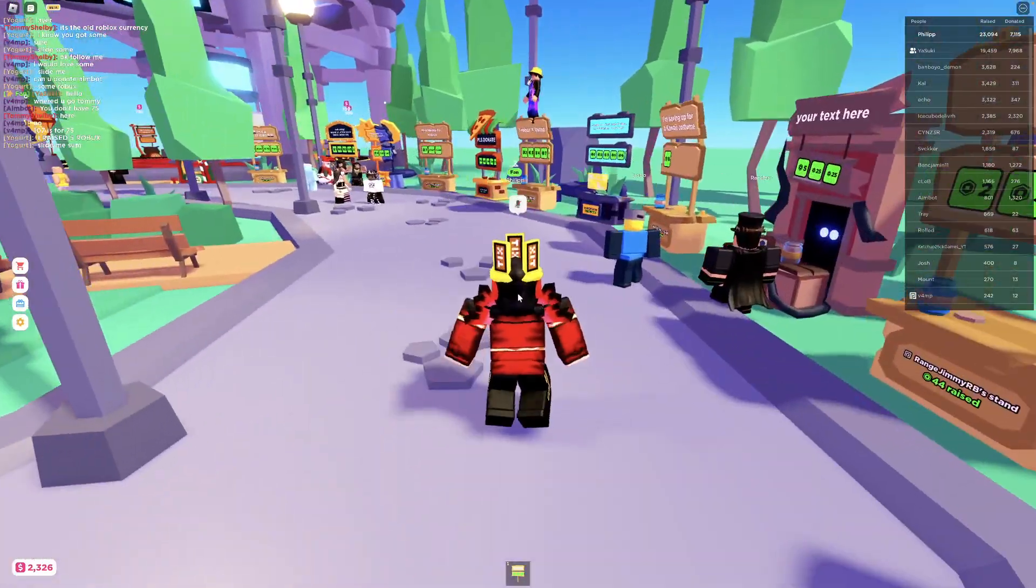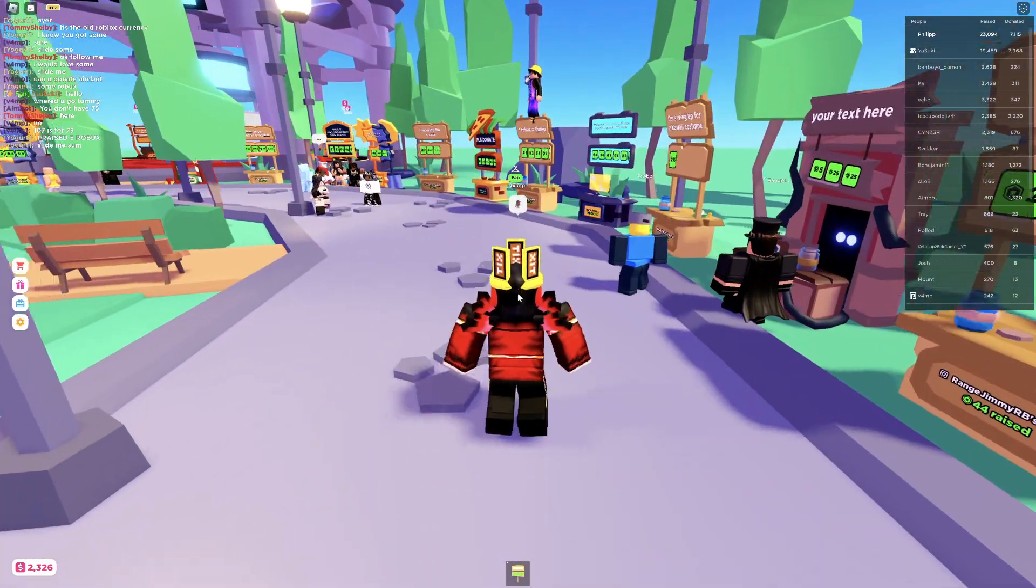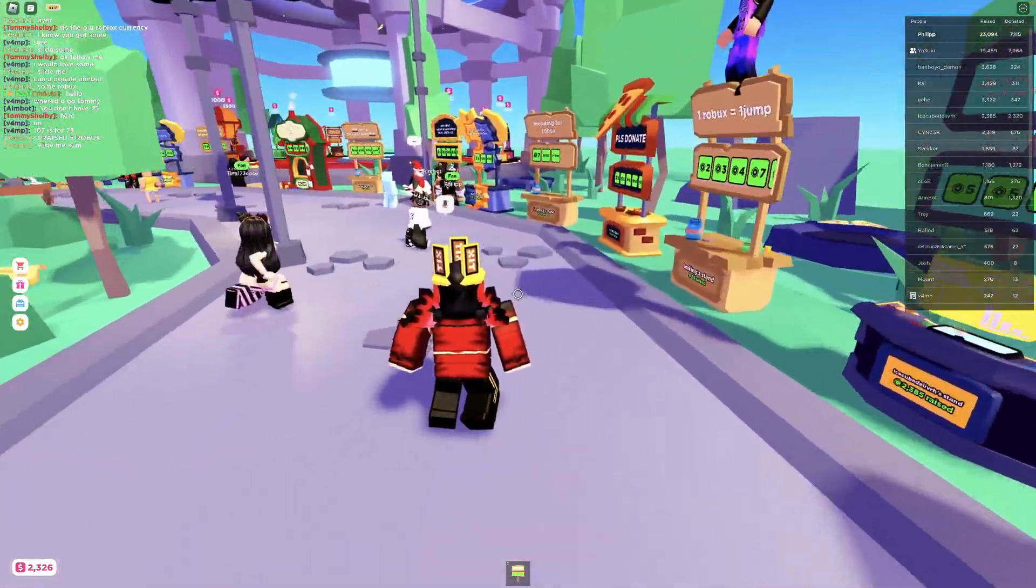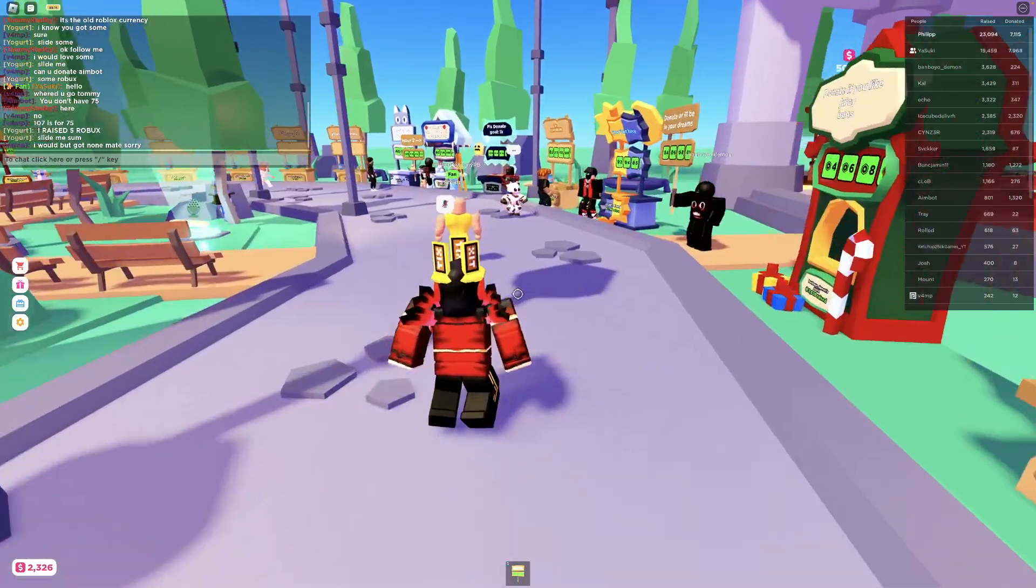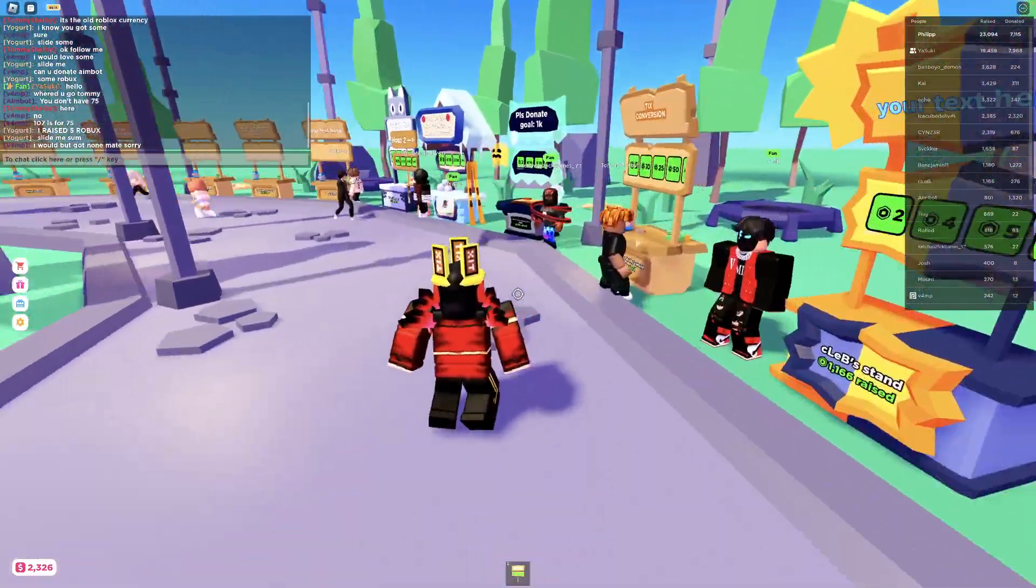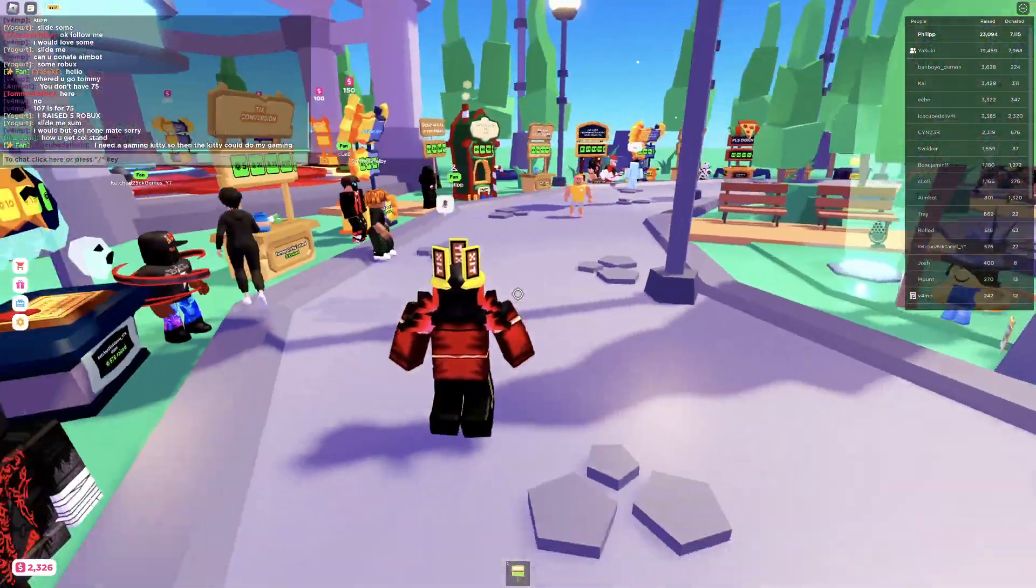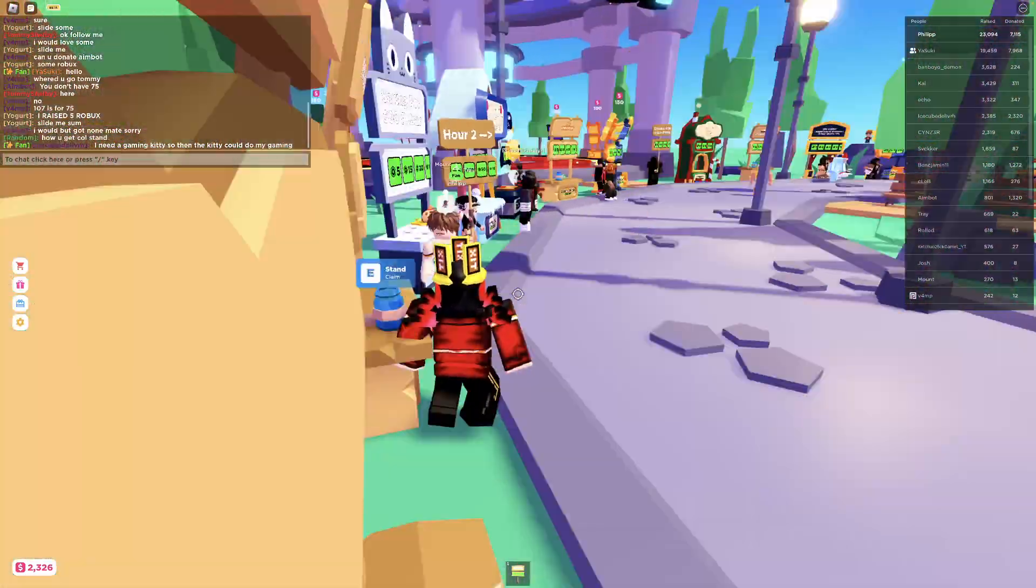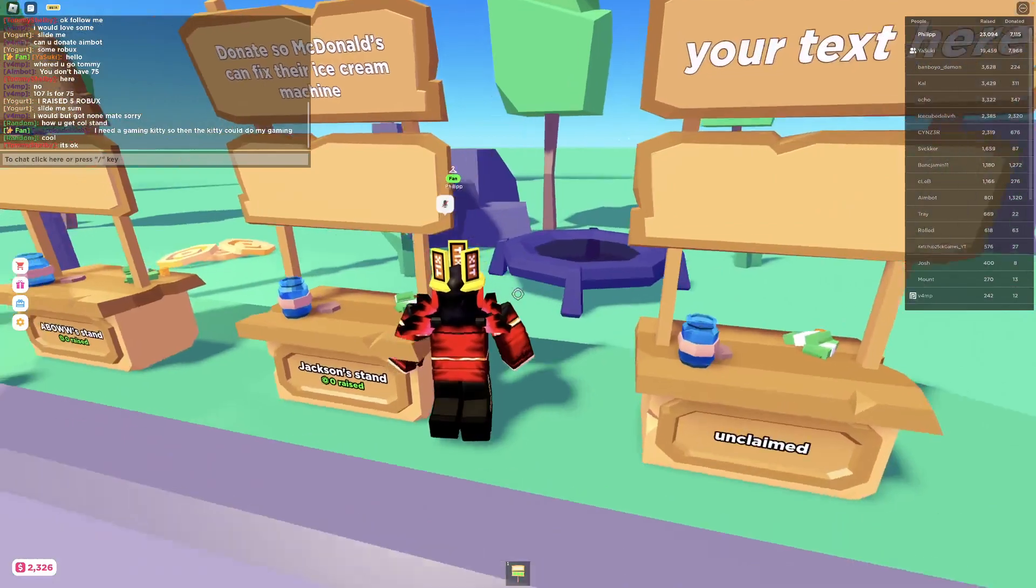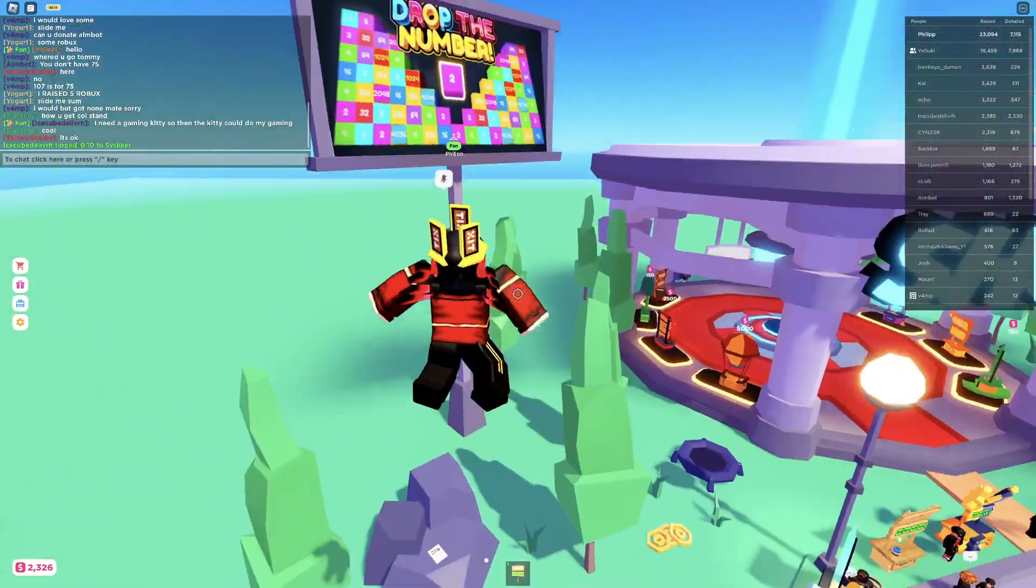So yeah, basically I follow someone and I'm still able to join them.